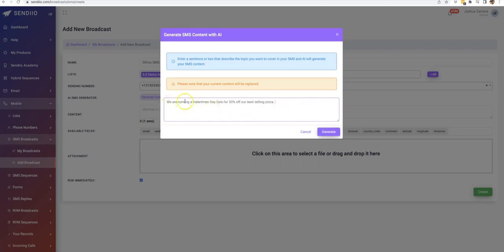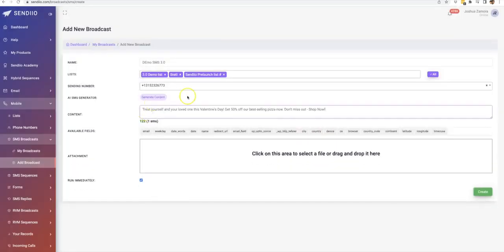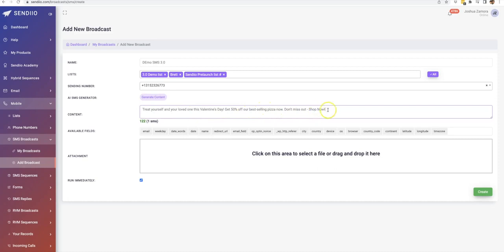So I went ahead and wrote, we are running a Valentine's Day sale for 50% off our best-selling pizza. I'm going to hit generate. And now the AI turned that into treat yourself and your loved one. This Valentine's Day, get 50% off our best-selling pizza now. Don't miss out, shop now. And all I have to do is either put call us now, call us at, and then put the phone number or put the website URL if this pizza shop does have online ordering.